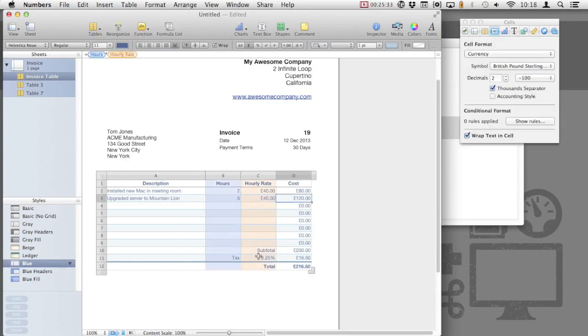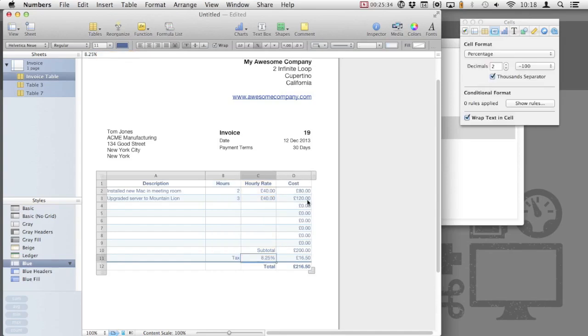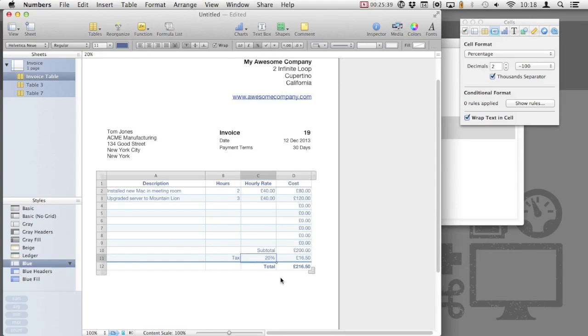Here in the UK, sales tax is 20%. I don't need to adjust anything else, just change the number. Numbers automatically calculates this and updates the totals automatically.